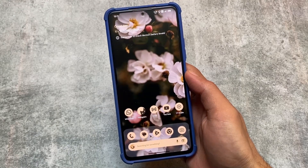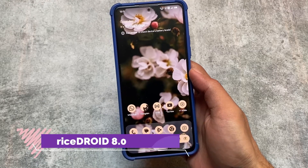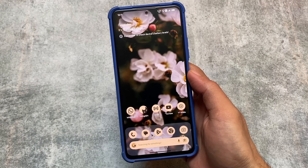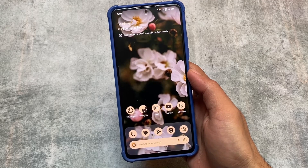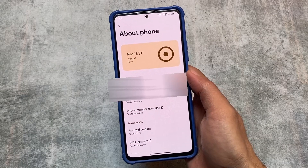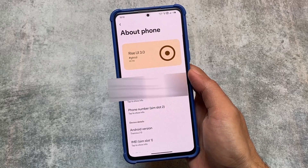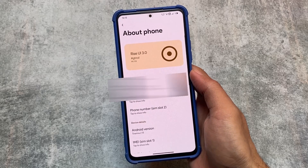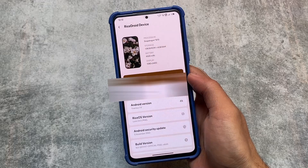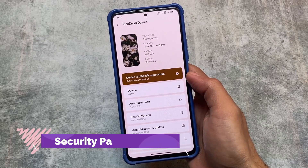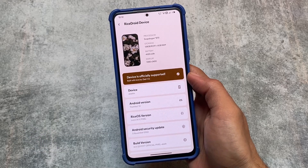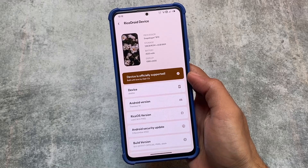We have a new update available for RiceDroid OS based on Android 13 — RiceDroid version 8.2. I'm going to talk about all the things available in this version, the customizations added, and a lot more. It's Rice UI 3.2, officially and unofficially available for your device. They always give updates very frequently, so you must give it a try. The security patch is now updated to the November security patch.